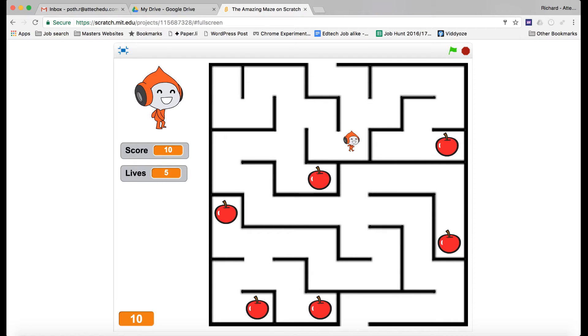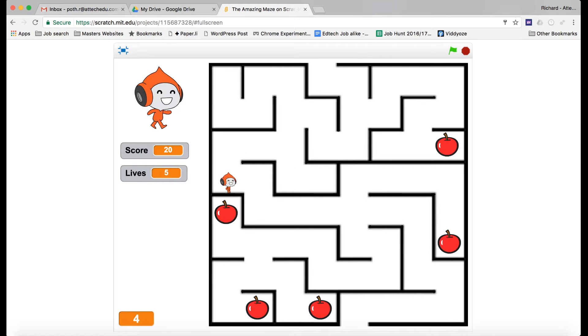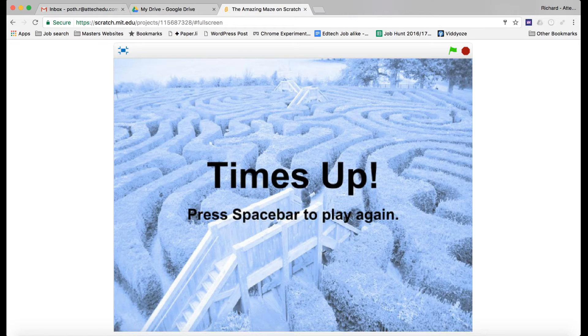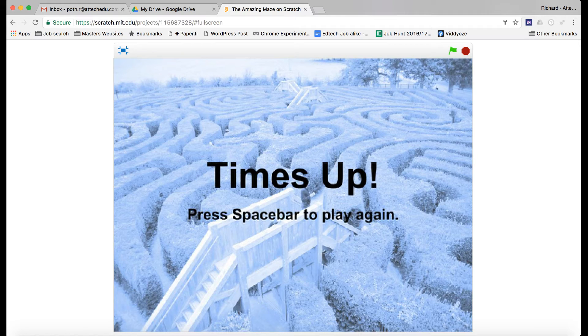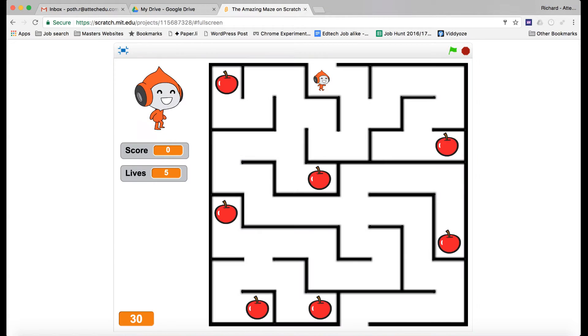So I've got 10 more seconds and when the time runs out, as you'll see, I get a game over screen and time's up. Press the space bar to play again so everything resets and back I go.